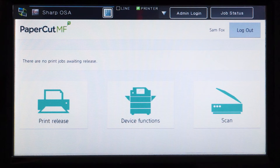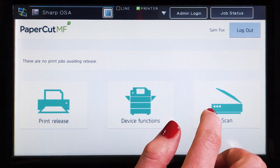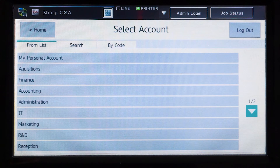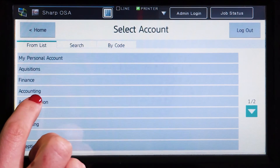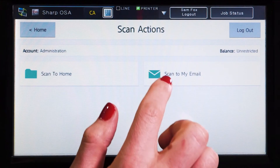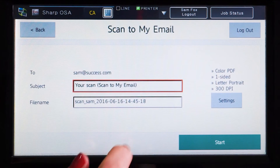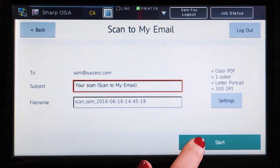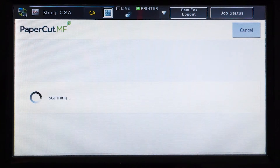PaperCut MF's integrated scanning allows documents to be sent to account home directories or to users via email. Select your preferred destination and press Start to begin scanning.